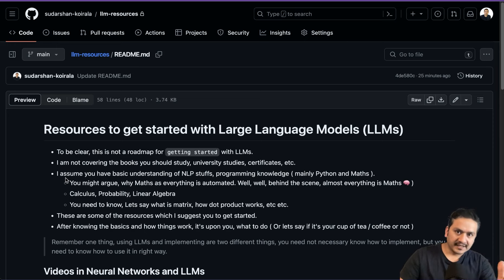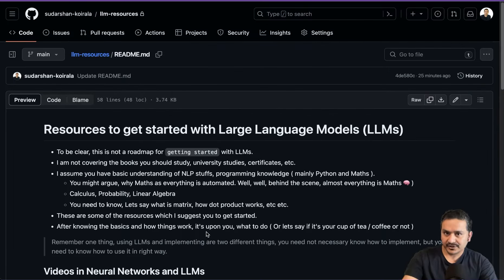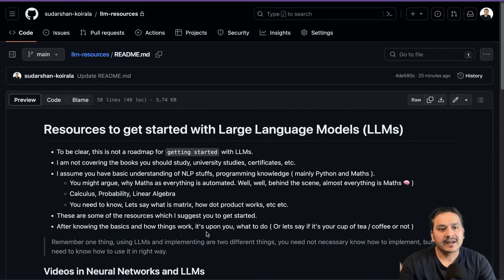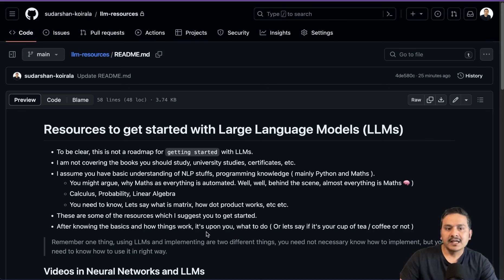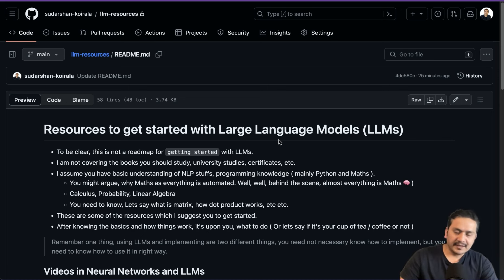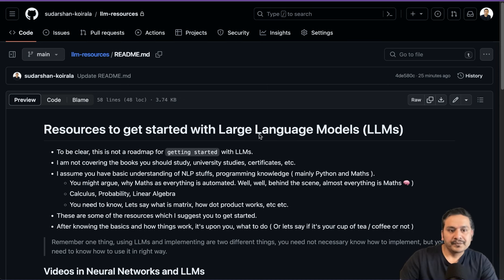This is the GitHub repository, and I am planning to update this repository as I proceed. You can bookmark this or give it a star — whatever you want to do.